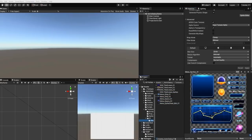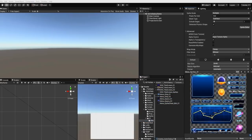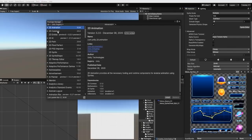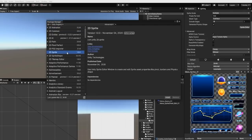With our sprites now set to multiple, we need to go within the sprite editor and separate our sprites. However, in order to do this, we first need to add our 2D sprite package to our Unity project. To do this, we need to go to Windows, Package Manager, and within our package manager, find and install our 2D sprite package.